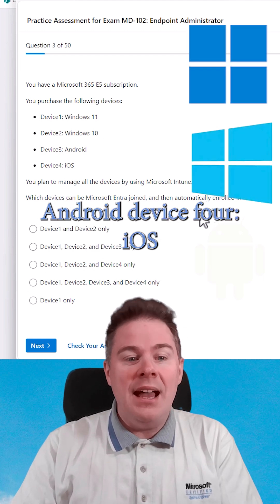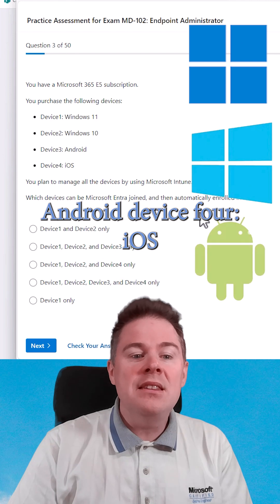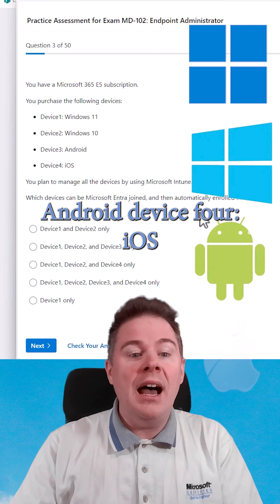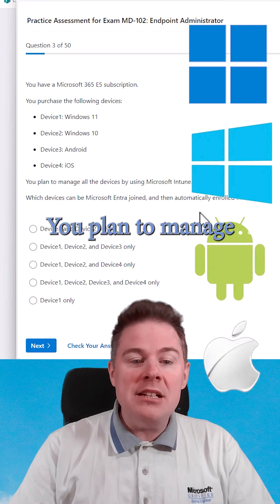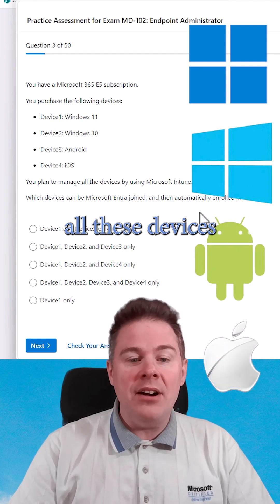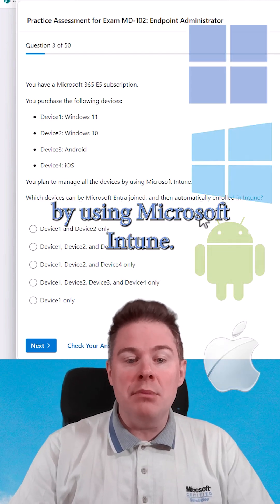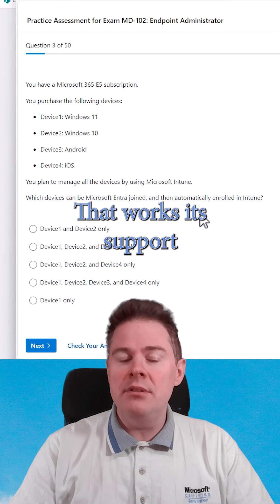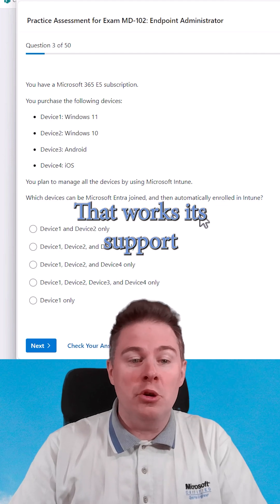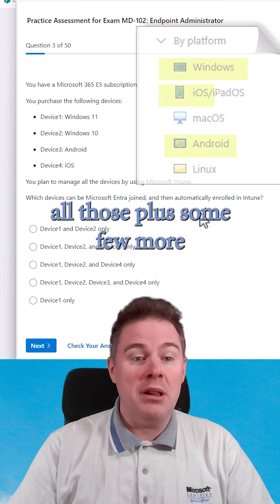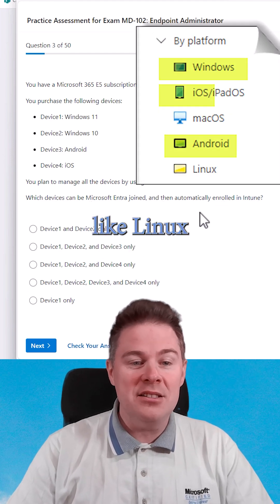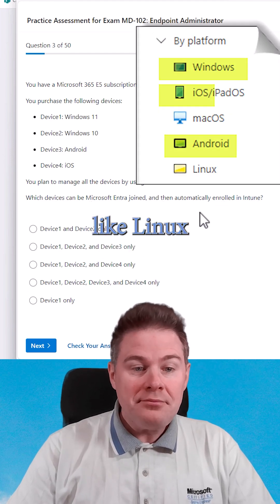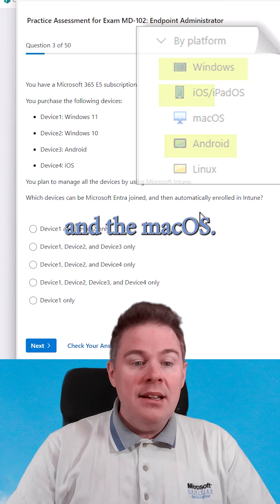Device 3, Android. Device 4, iOS. You plan to manage all these devices by using Microsoft Intune. It supports all those, plus a few more, like Linux and macOS.